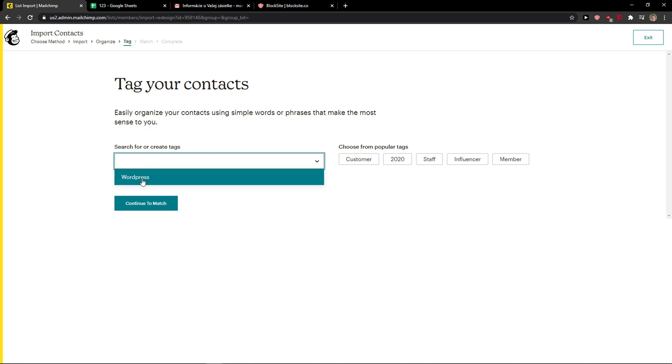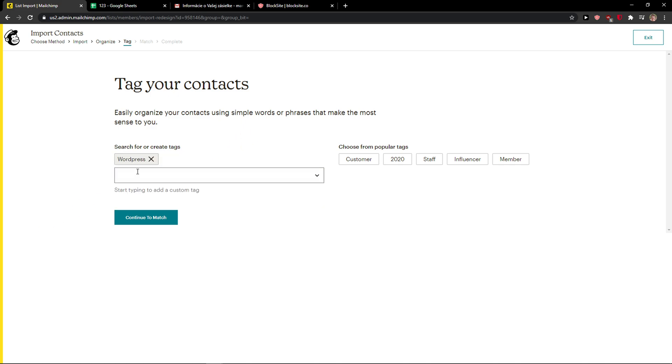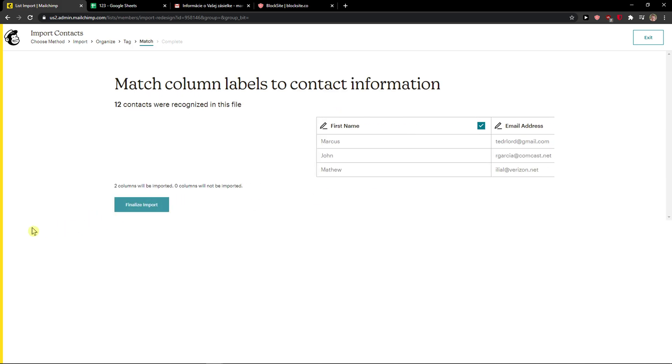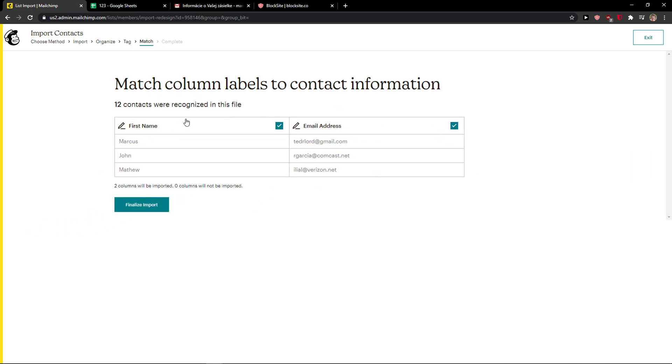Then you have the tags here. Let's say that I want to have it for WordPress. You can also create a tag. I created a different video for it. And you can choose also from popular tags like customer, right? Continue to match.